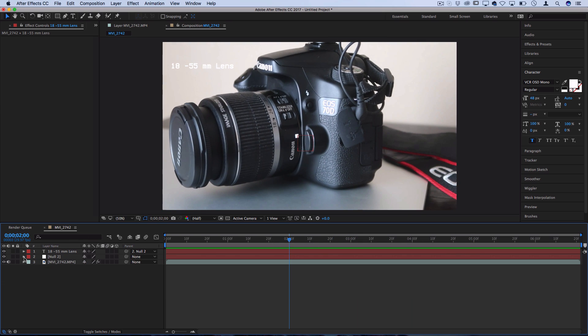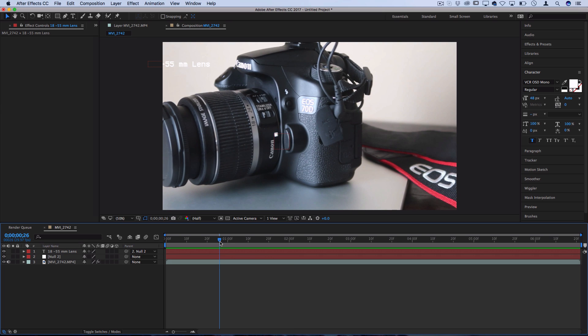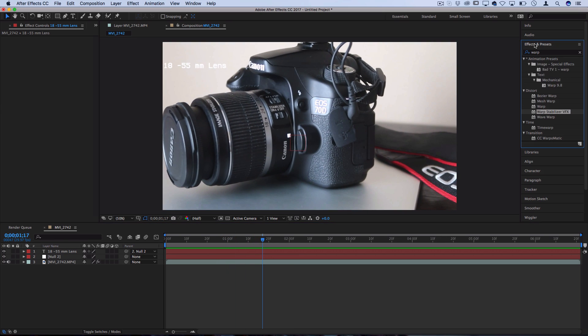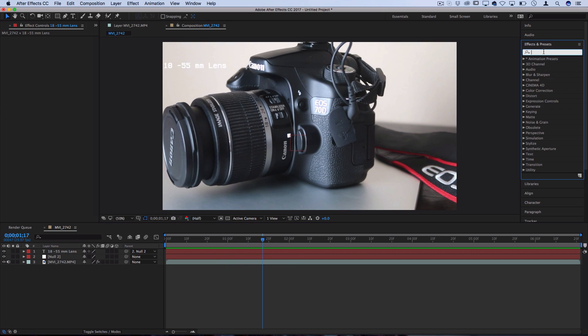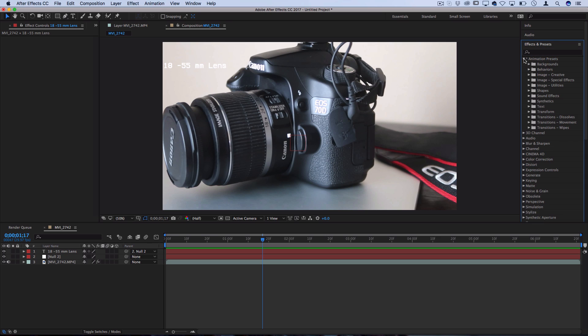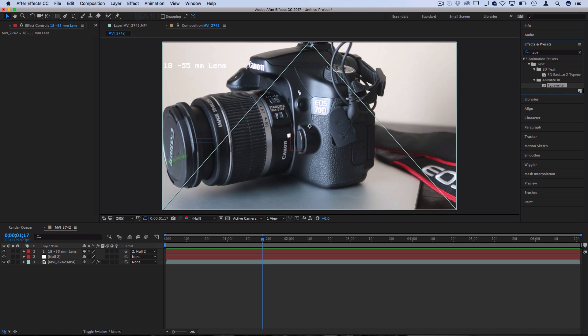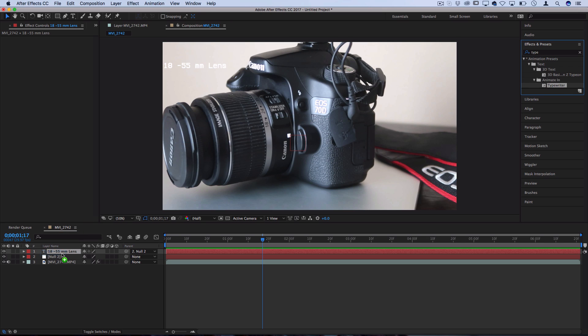So a cool thing that you can do from here is add some fun effects. So if you go over to the effects panel, there's a lot of great animation presets that are built into After Effects. So let's search for one called typewriter, and this will animate the text in like a typewriter.